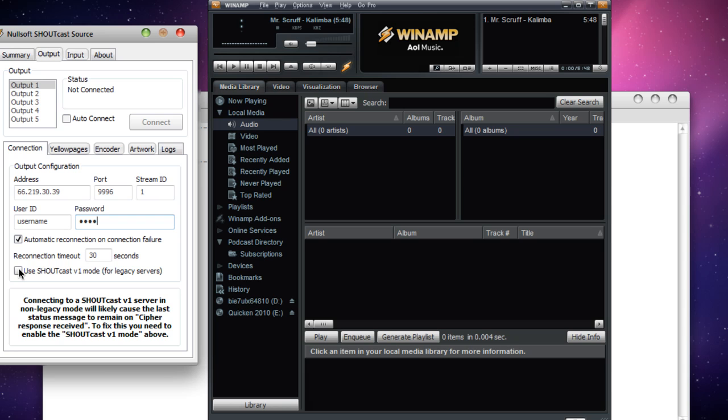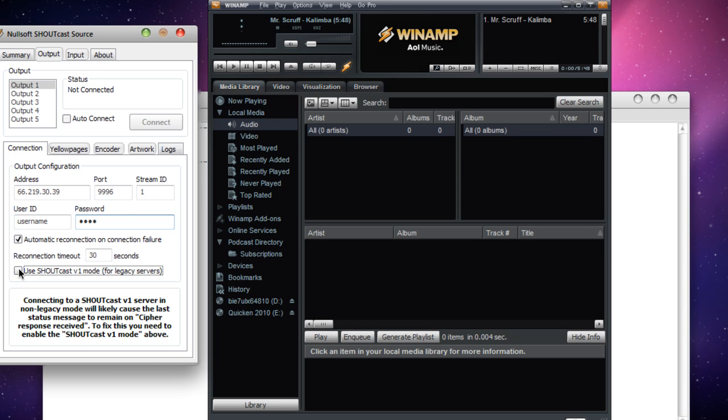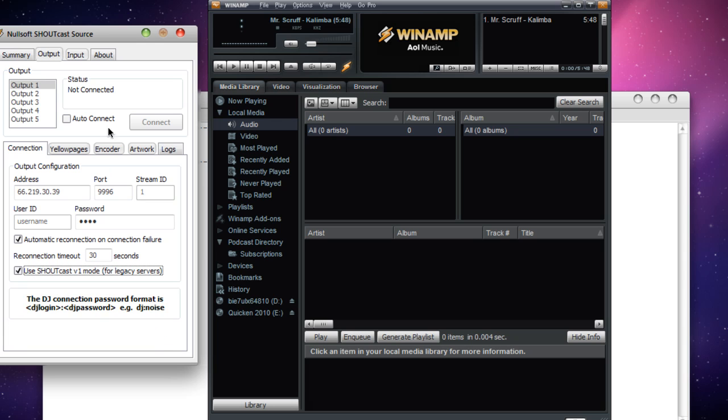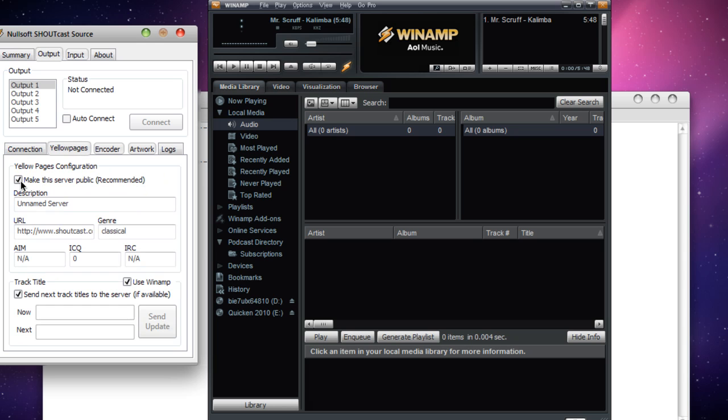Go ahead and check 'use Shoutcast V1 mode' unless you're set up for username and password for DJs. Then click Yellow Pages. Check or uncheck your choice if you want to make the server public. If you make it public, it posts to the Shoutcast radio directory.